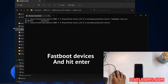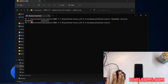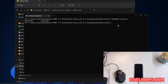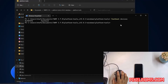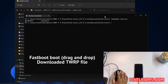We just have to write 'fastboot devices' and if it shows random numbers like this, that means your device has been successfully connected to your PC or laptop. If it shows any error or doesn't show anything, that means your device is not successfully connected — you just have to reinstall the ADB drivers or check your data cable.